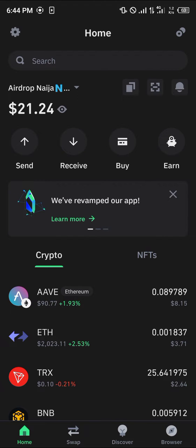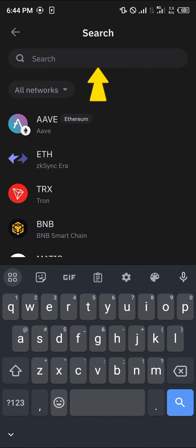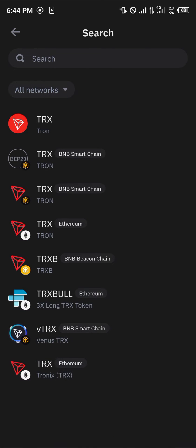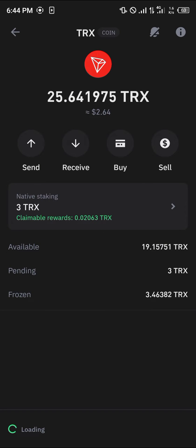The first step is to locate your Tron. Using the search icon at the top of the screen, simply search for TRX. The TRX of choice for today is the native Tron, which differs from the others as it's not wrapped in any other networks. Click on this Tron.